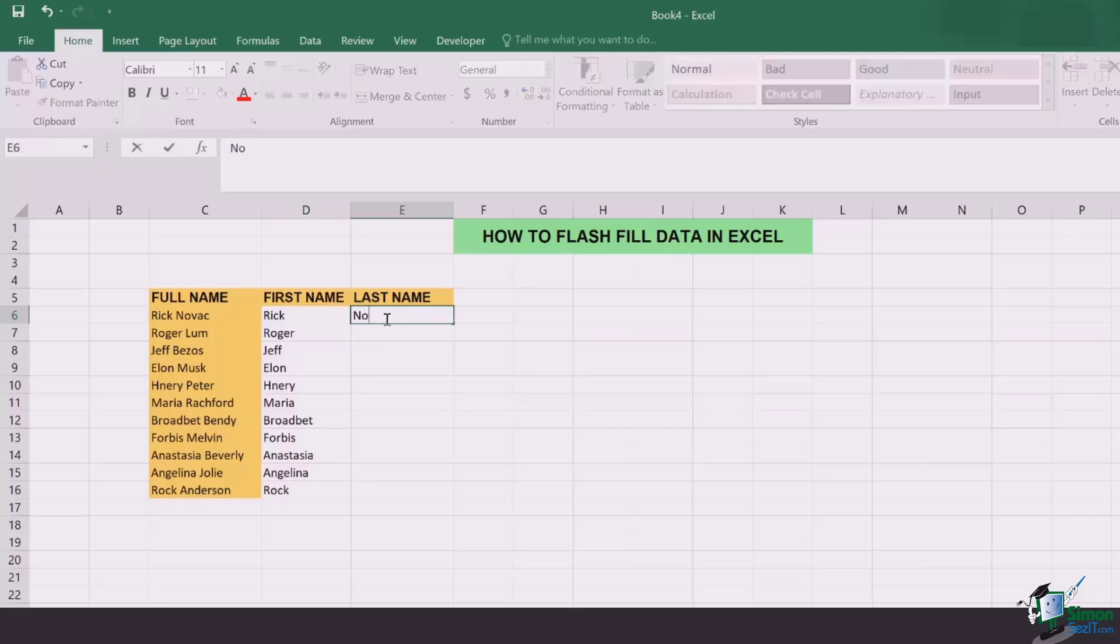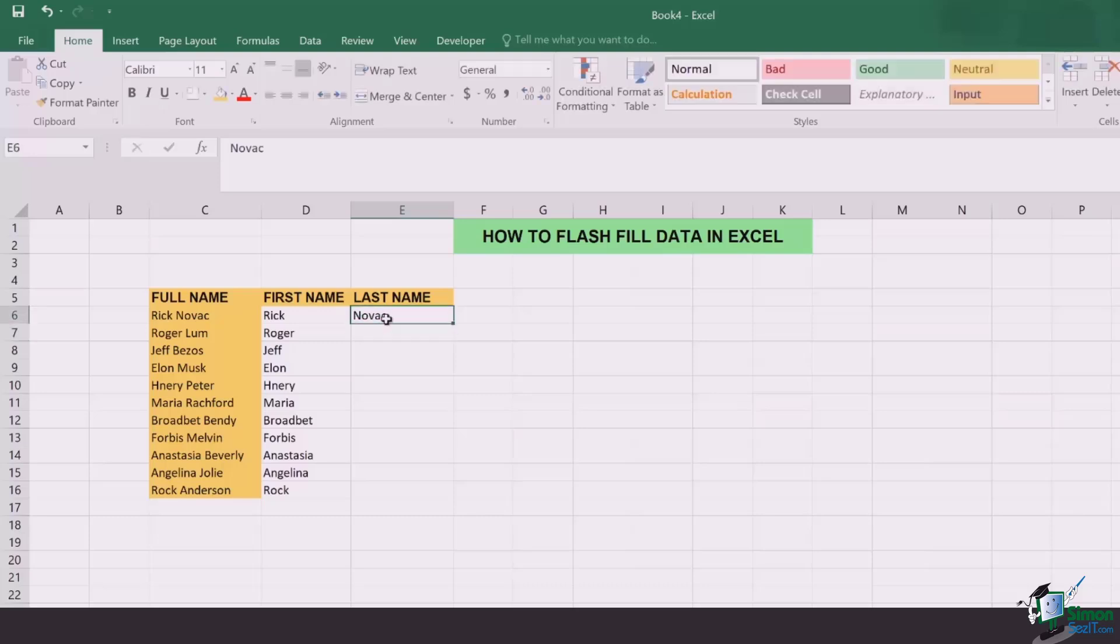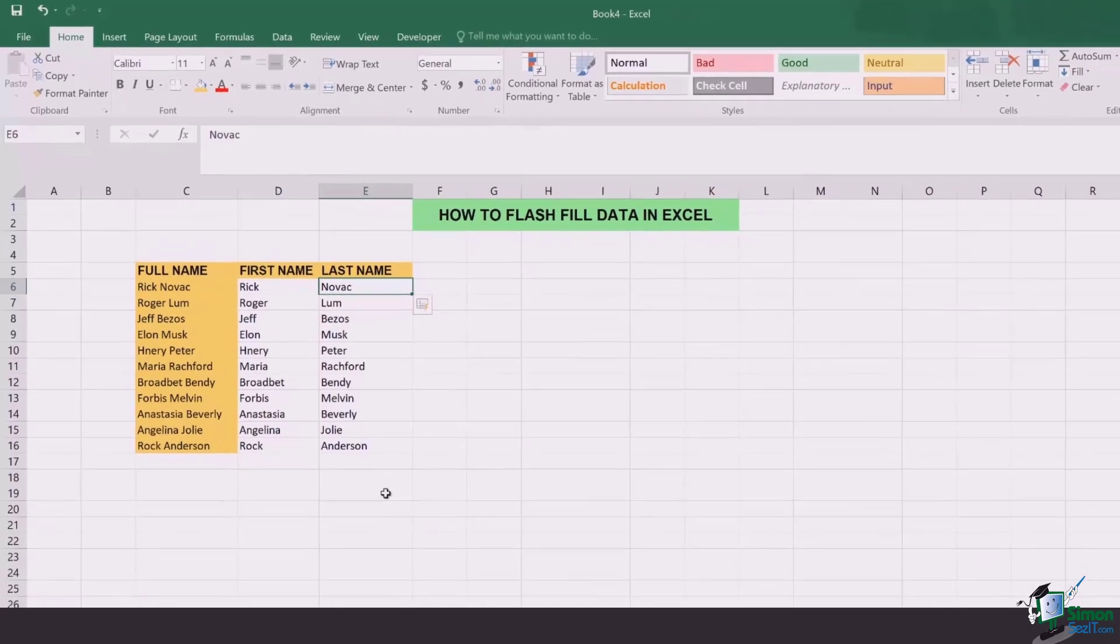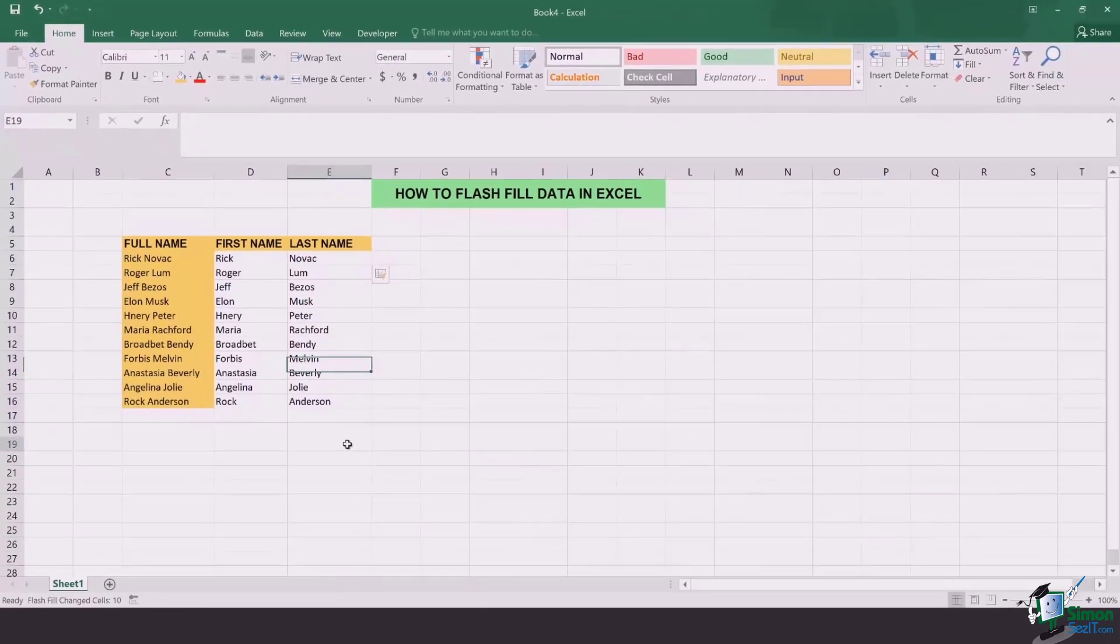Same way you go to the second column and you type in the last name. Once that's done, click on Ctrl+E and all the last names are right here.